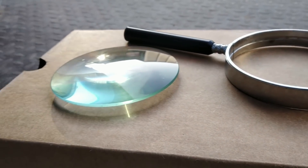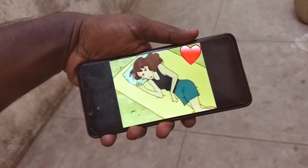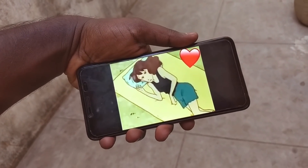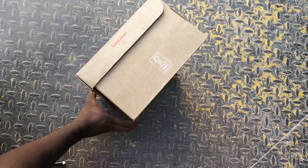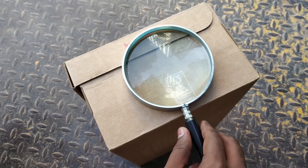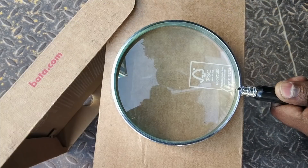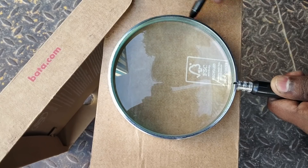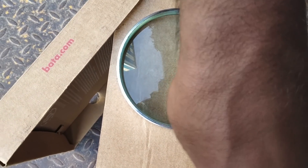We have a smartphone. Let's see how we can do this project. Let's see how the magnifying glass is carefully placed here.